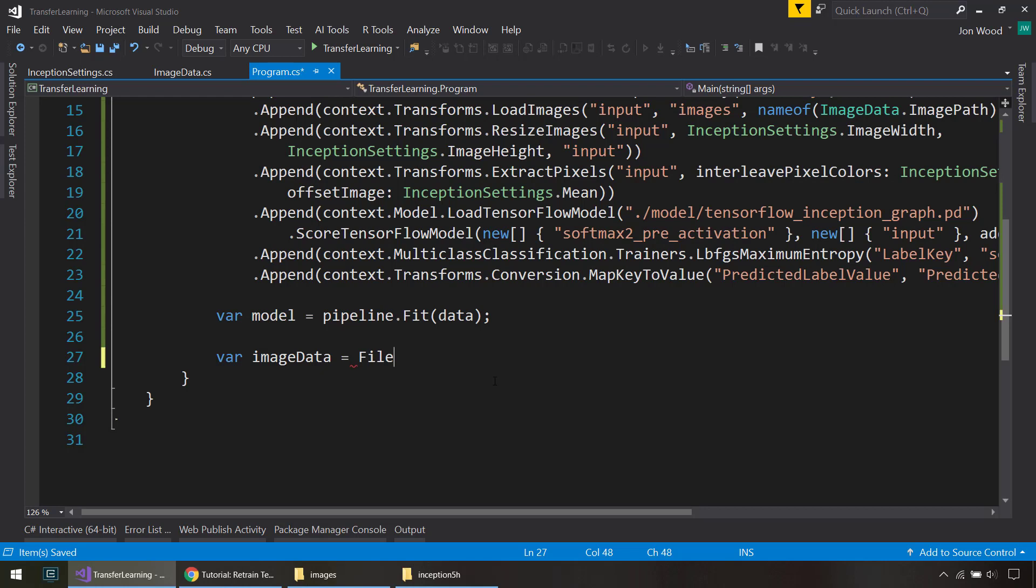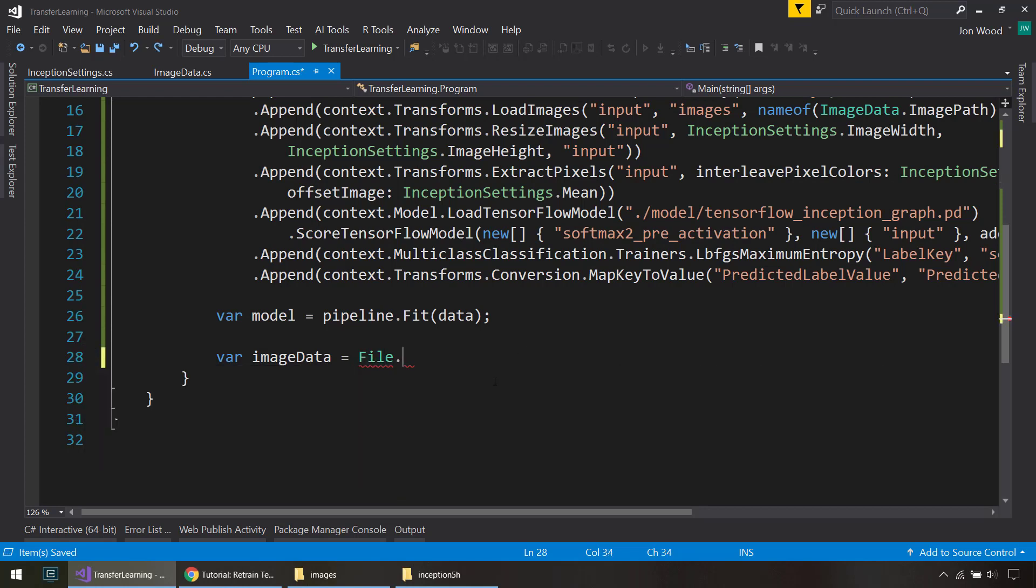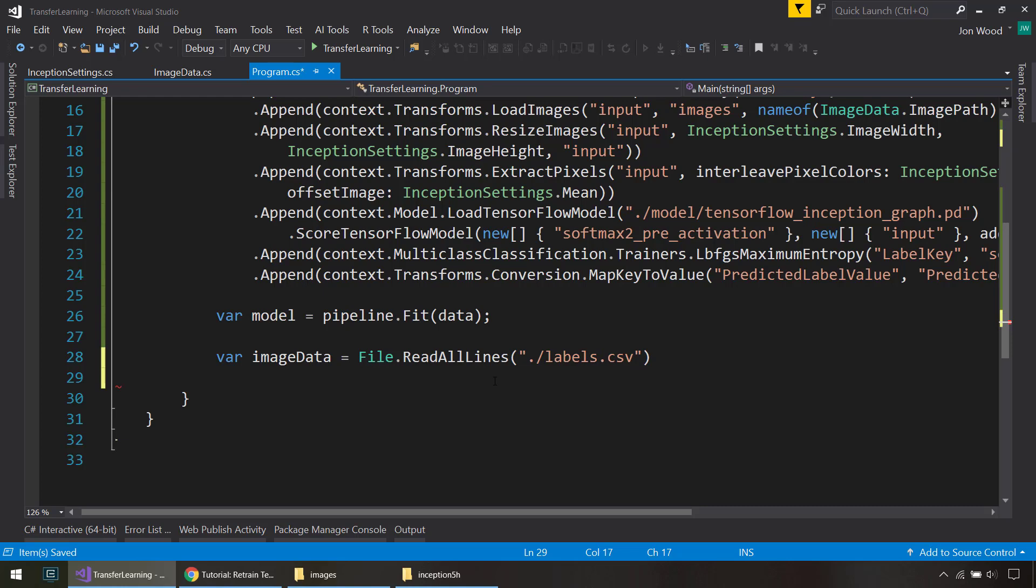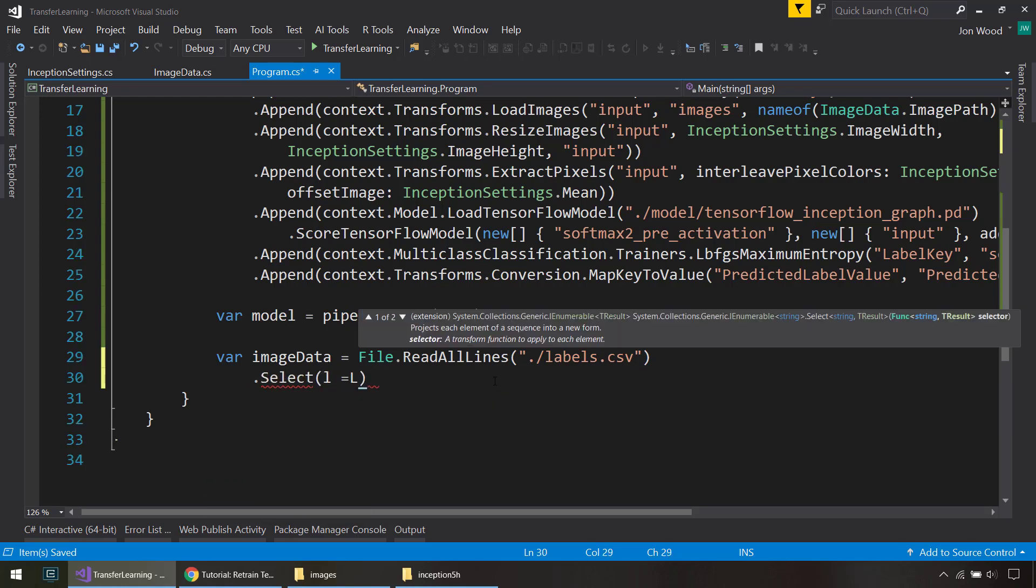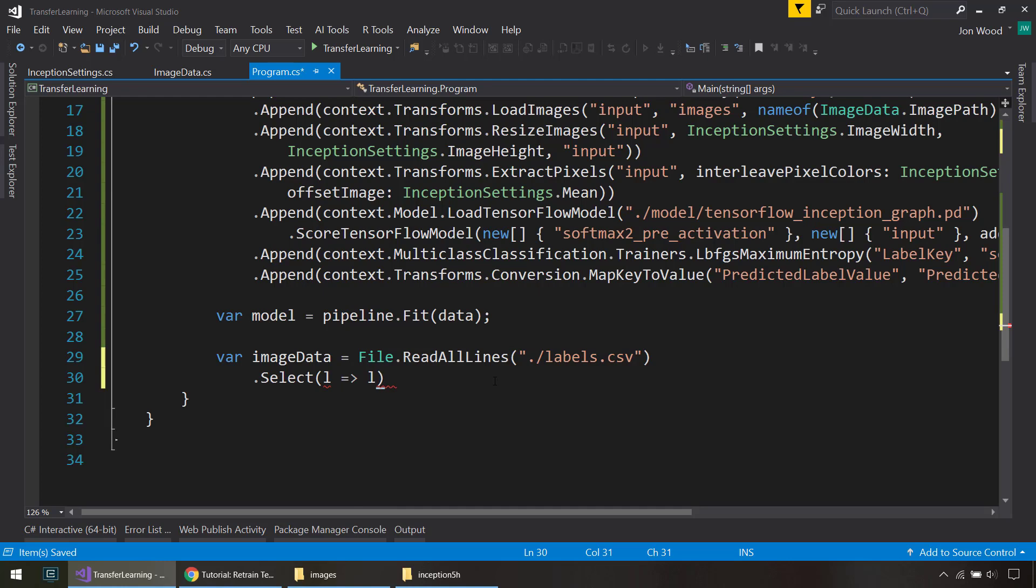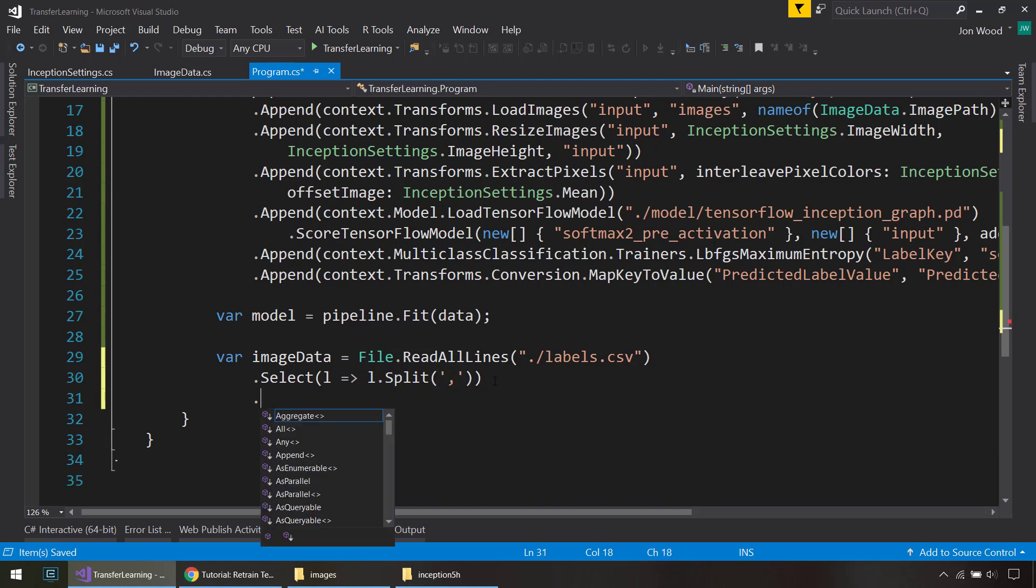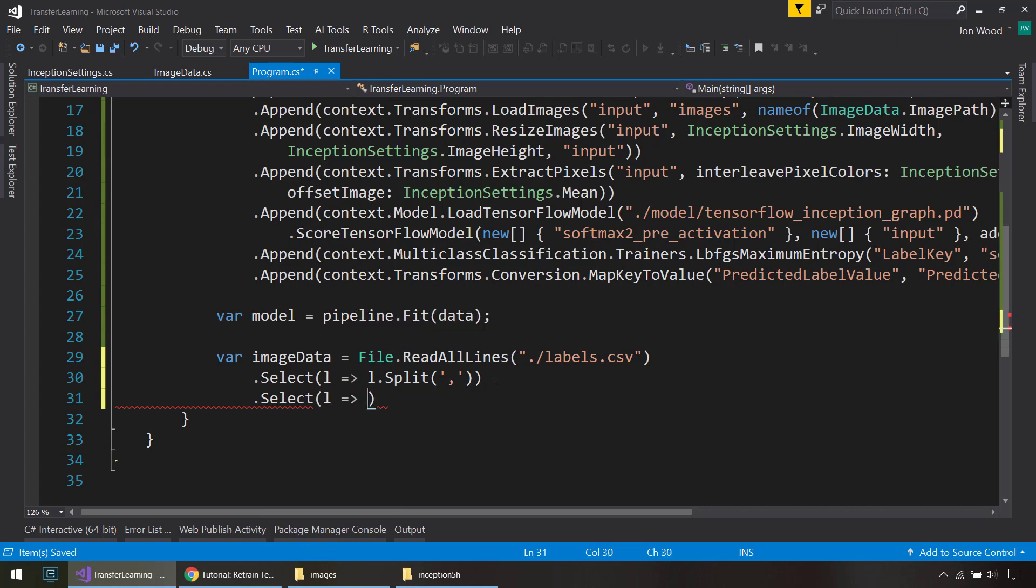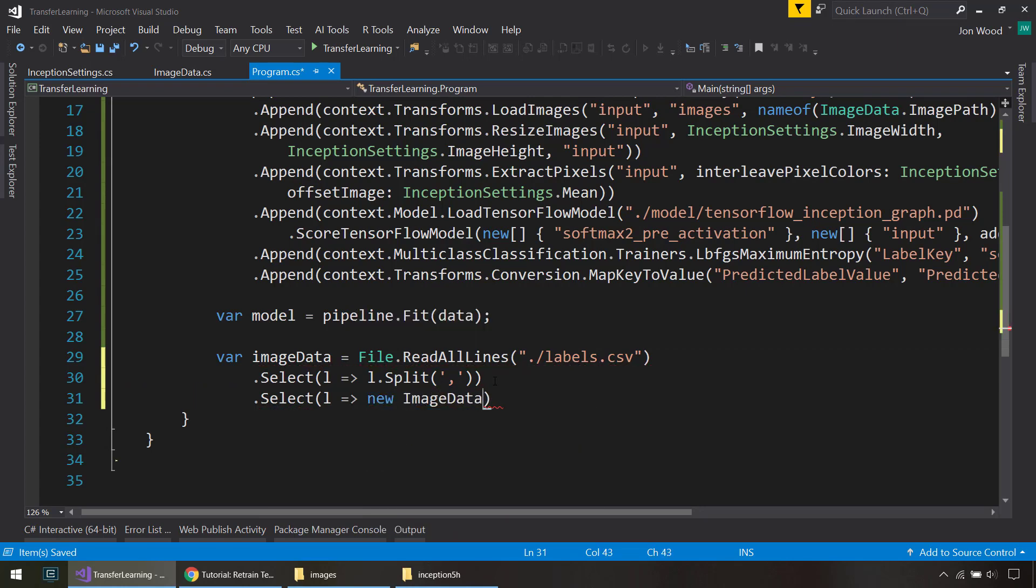And so we can, next is create our image data. And to do that, we can do File.ReadAllLines from our label file. And then we use some LINQ here to split all the columns, so that separates it all out. Then next, we will for each of those items, we'll create a new ImageData object. We'll get the image path.